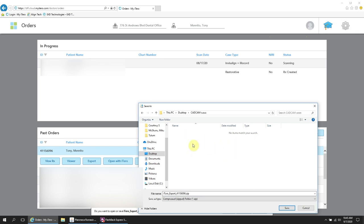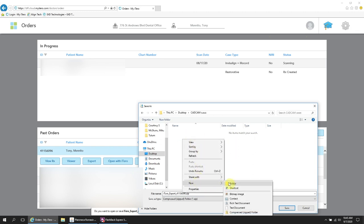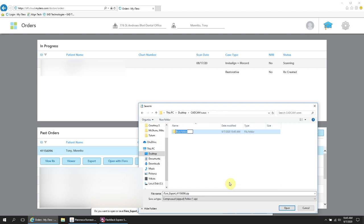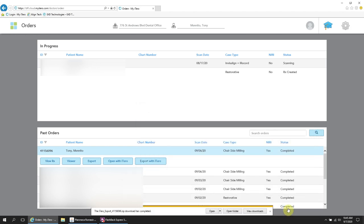I have a folder on the desktop for all my CAD CAM cases. I will add the patient's name. In this case, I'm just going to say iTero demo is the patient name. You click on that folder and that is the location that you want those STL files to go.